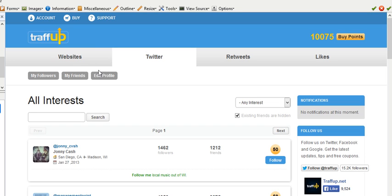Hello guys, now I'm going to show you the iMacro scripts that I have for TraffUp. Here are my points right now, 10,075.